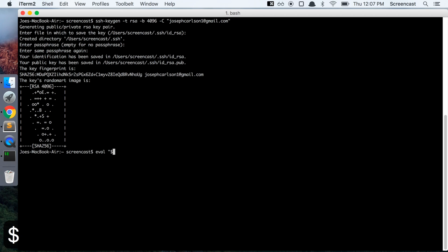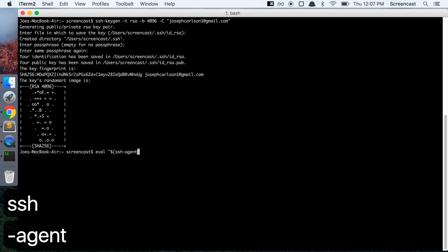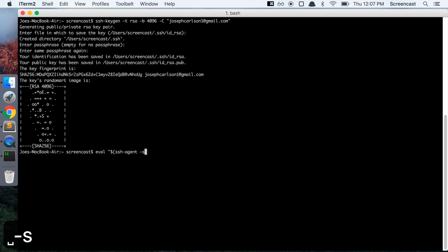dollar sign, open paren, ssh-agent space dash s, close paren, close quote, and hit enter.